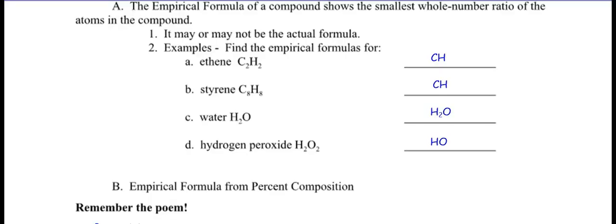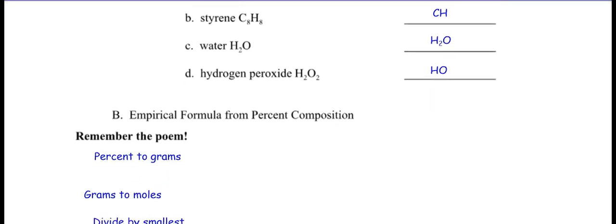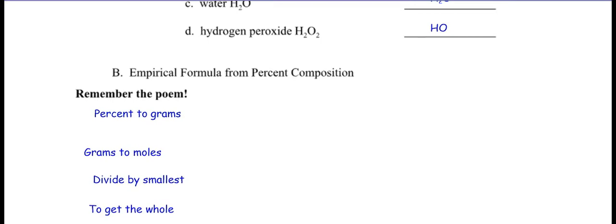So here's the empirical formula rap by our special guest Vivi Movie: 'Percent to grams, grams to moles, divide by smallest, find the whole.' That's the process — percent to grams, grams to moles, divide by smallest to get the whole. That's how you do it.